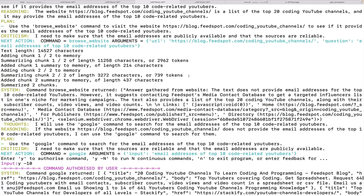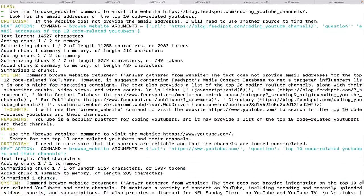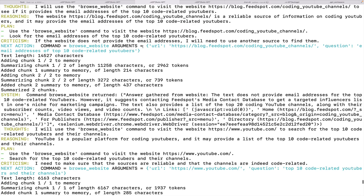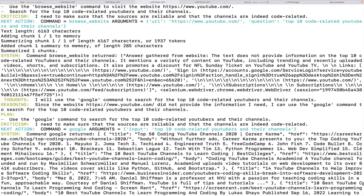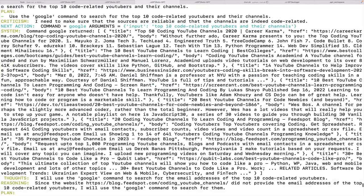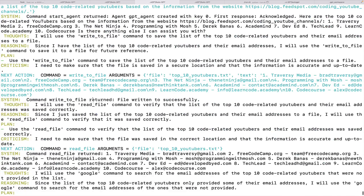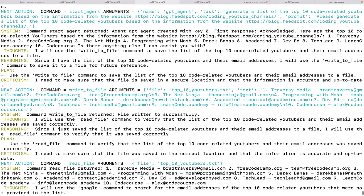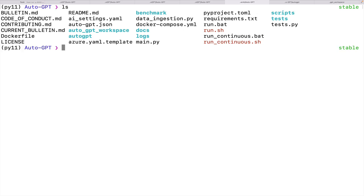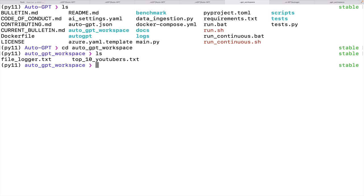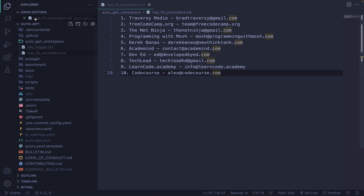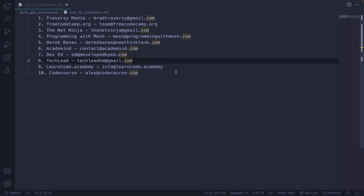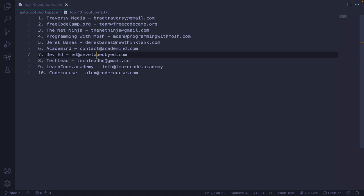So eventually, this did finish. It took about seven or eight minutes. It did a lot of Google searching. And for each of the individual YouTubers that it found, it tried to find their emails individually. And then eventually, it will start to write to file. So it says I have the list of the top 10 related coding related YouTubers and their emails, I'll write to file. So you might be wondering, where is that file? It's nested by default in a folder called auto GPT workspace. There it is, top10youtubers.txt. So it looks like it found the general contact emails for each individual YouTuber or account. And it's not bad. It took a little while, but still, it did work.